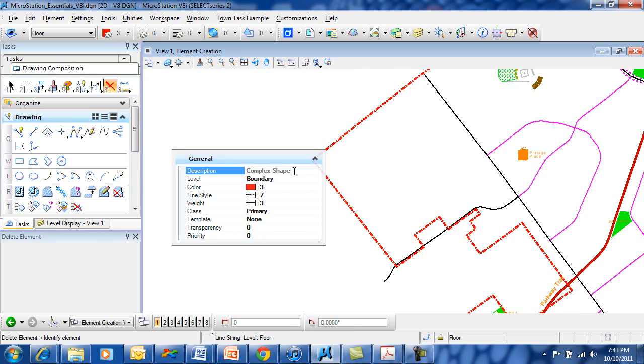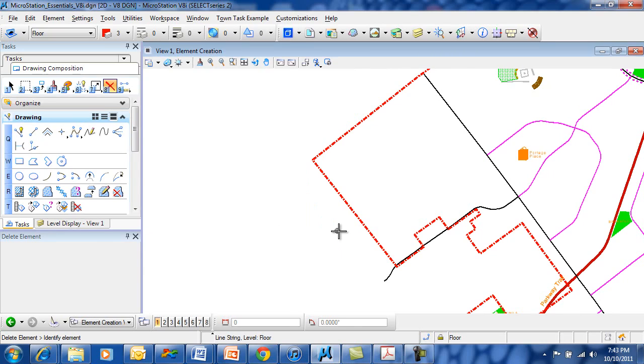In this case, if we're looking at a complex shape, it's on a level boundary, it's color 3 or red, it has a line style 7, a weight of 3, and some other information is also presented here. As soon as I pull out of this window, it disappears.